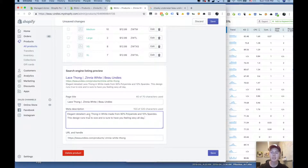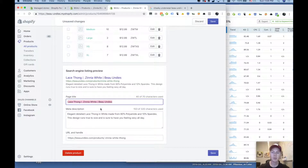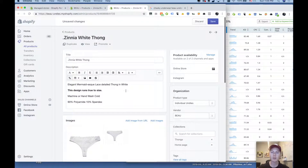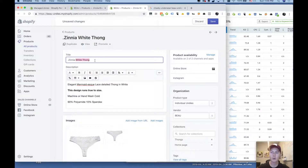This is basically fine: 'Elegant detailed Lacedong in white, made from 90% polyamide and 10% spandex. This design runs true to size and it's sure to have you feeling sexy all day.' So we're using some of the messaging that they like to use throughout their site. We're also hitting on those keywords in the page title, in the meta description, and also in the URL handle. Now if you look up in their actual content, you're also going to find the keywords there, and in the product title as well. Ideally, you want it represented in all those items — it's like a little checklist.